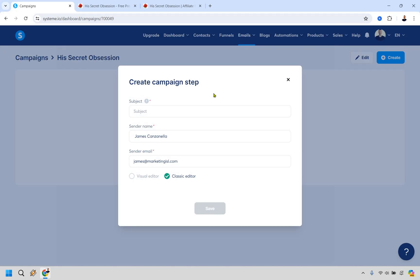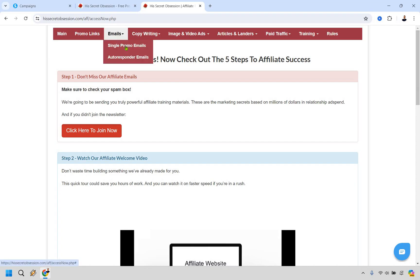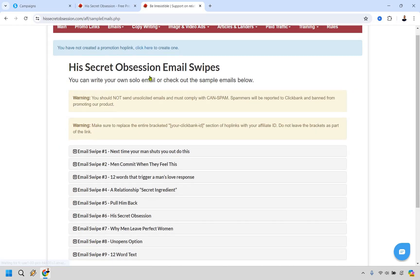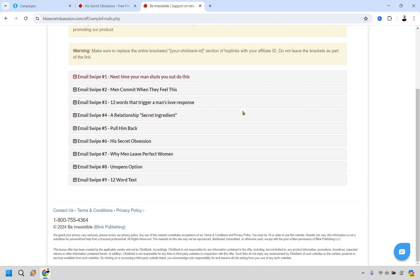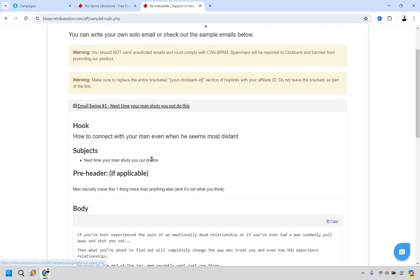All right and so here's another great thing about when it comes to ClickBank. If you look at their affiliate page a lot of times they're going to have a lot of done for you emails for you. So what we can do is actually go into here. I have the JV page. If we look up top we have emails and if we click here we can just do say single promo emails. That's going to be fine and look at this. There's plenty of email swipes that we can use here.